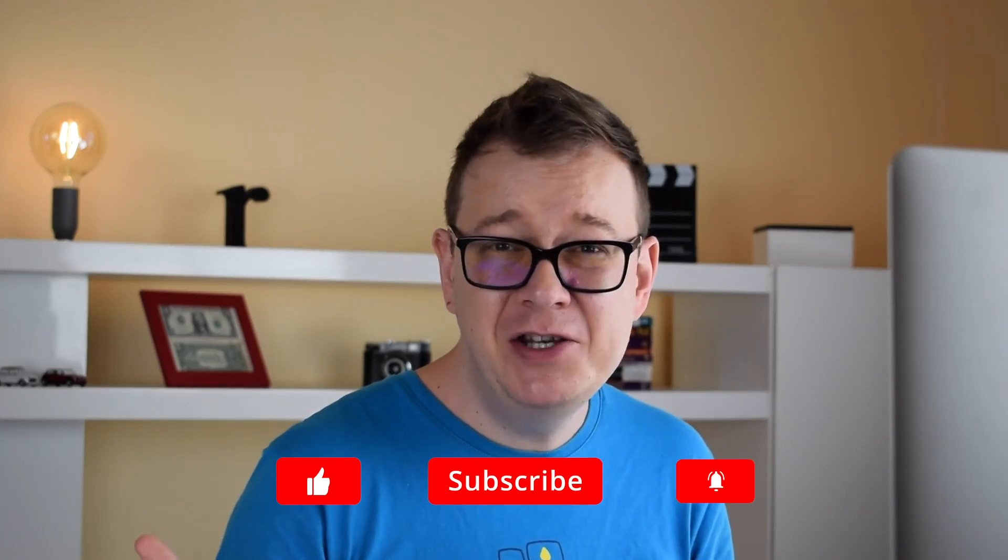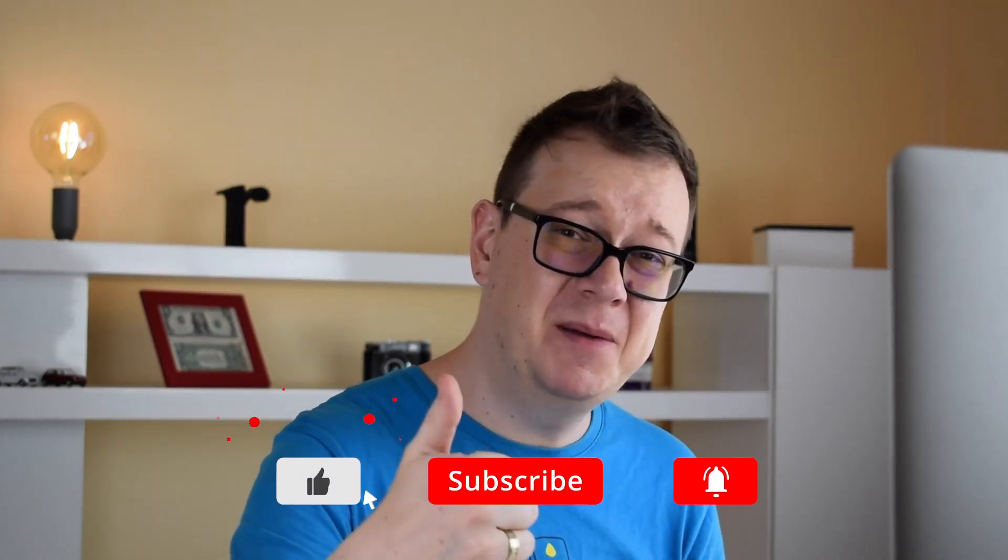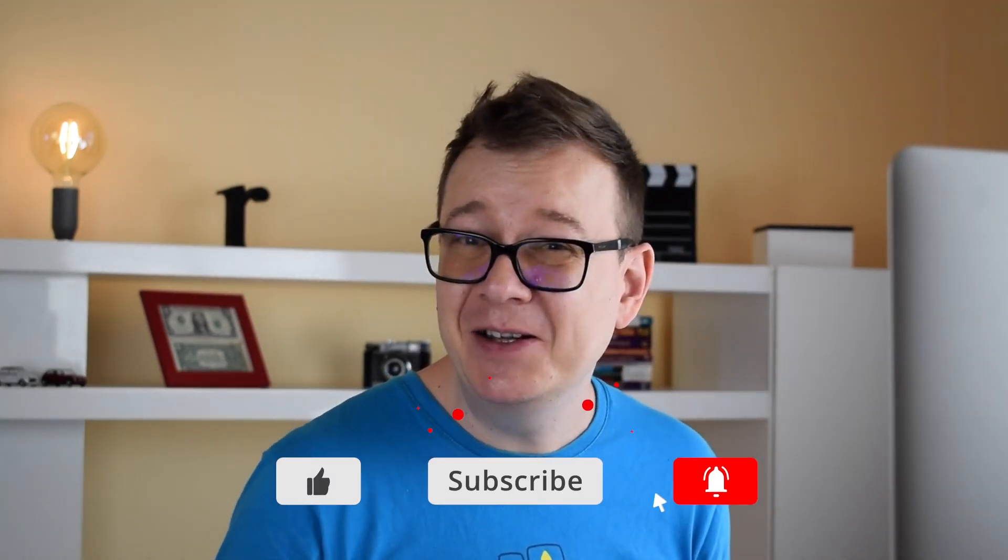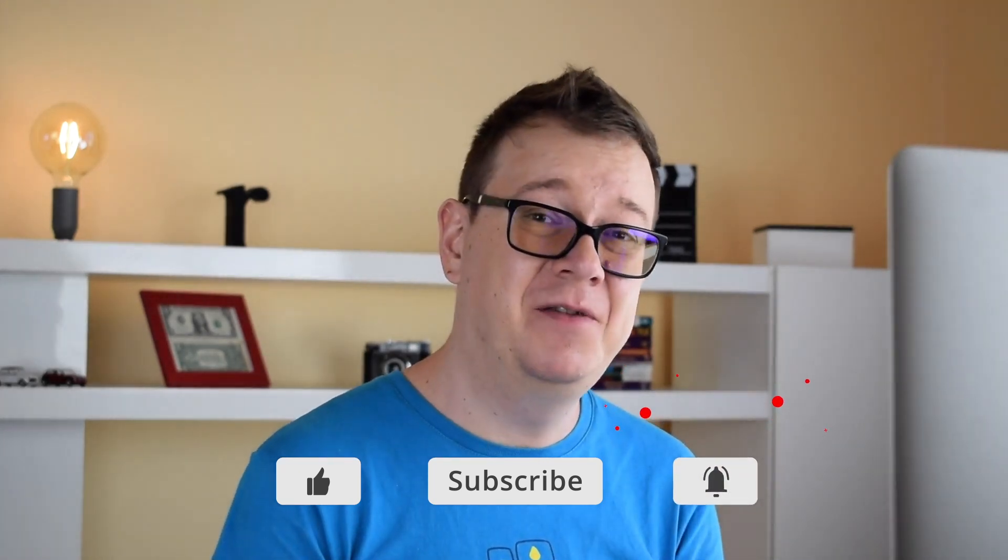If you did enjoy this one go ahead and give it a thumbs up, subscribe to the channel and hit that notification bell so you get notified of the transactions video. And as usual I will see you in the next one!